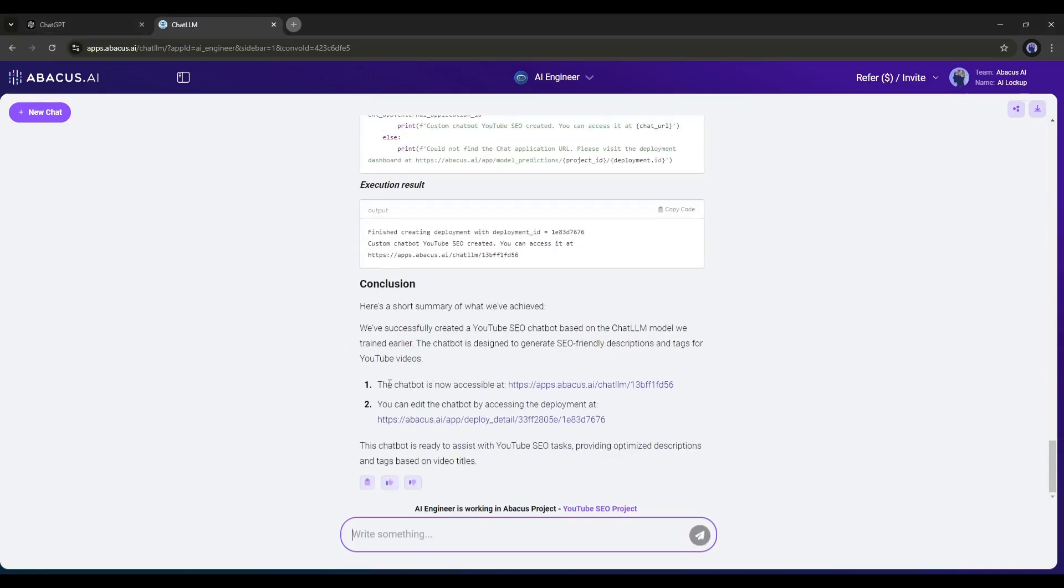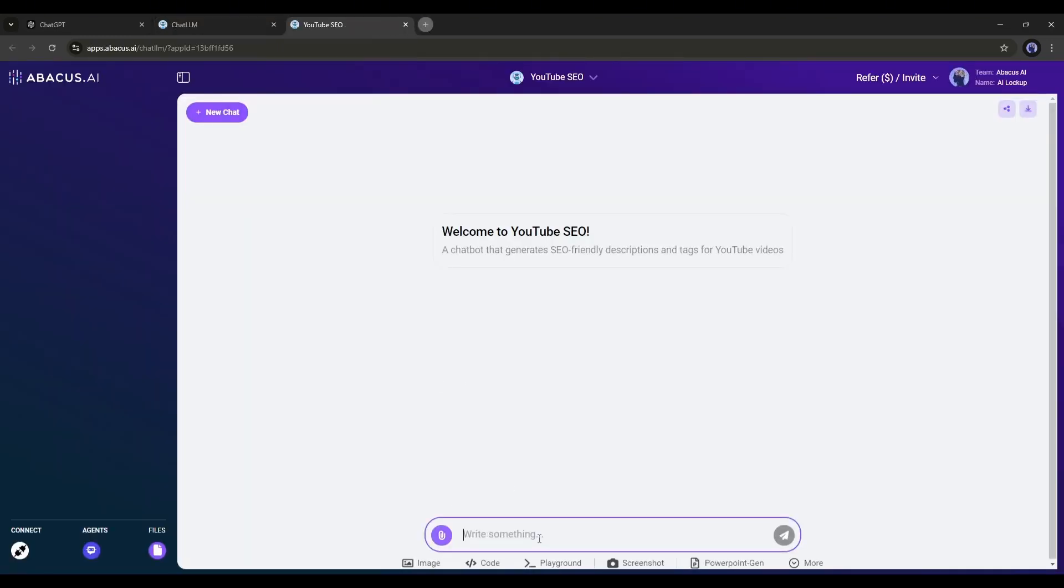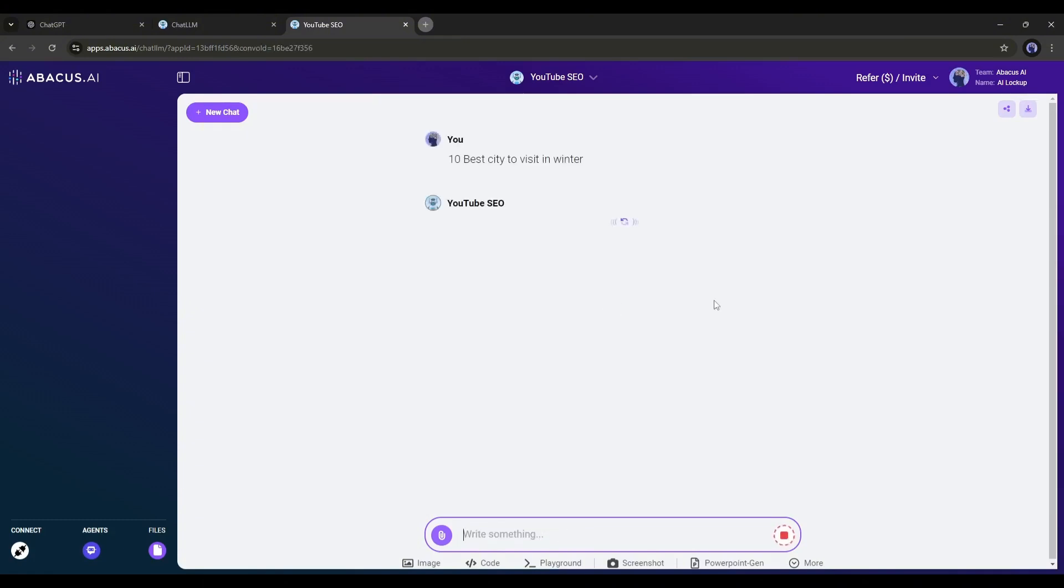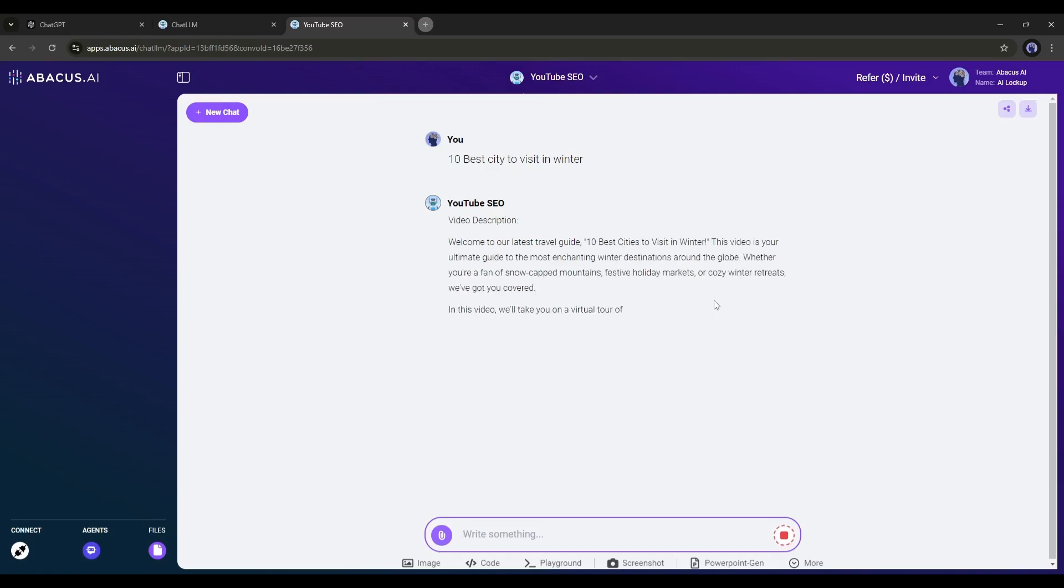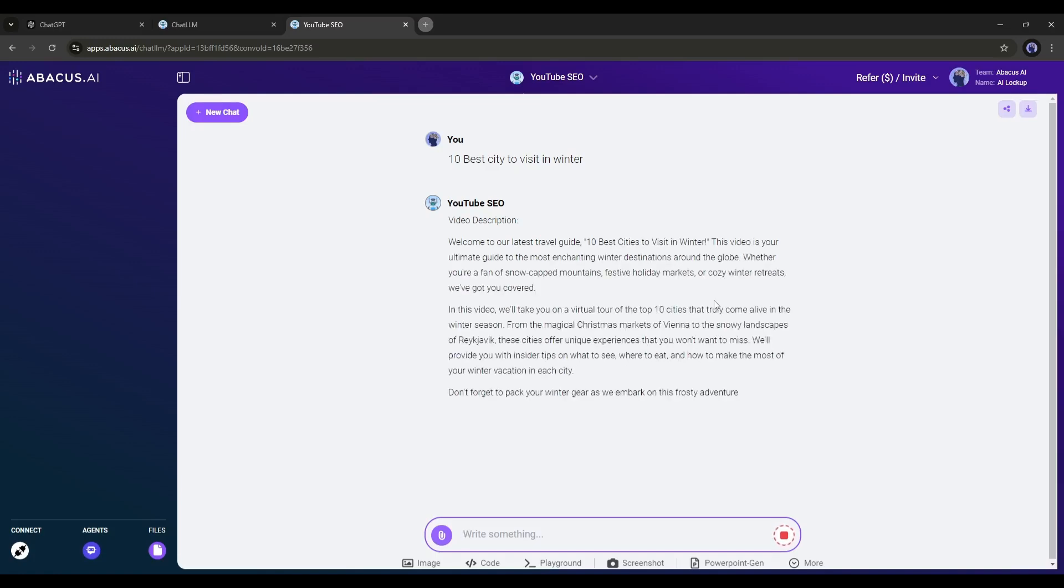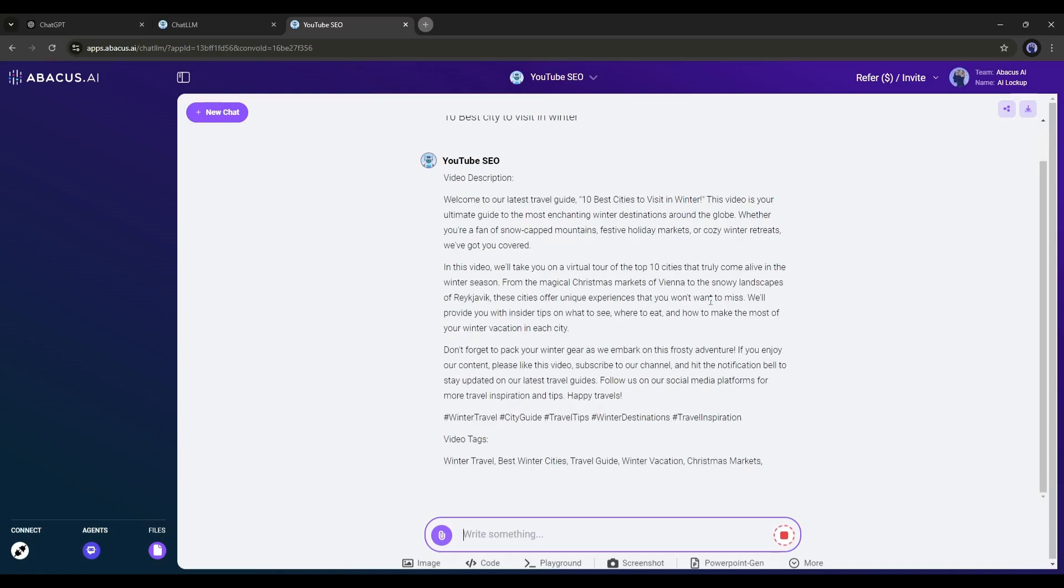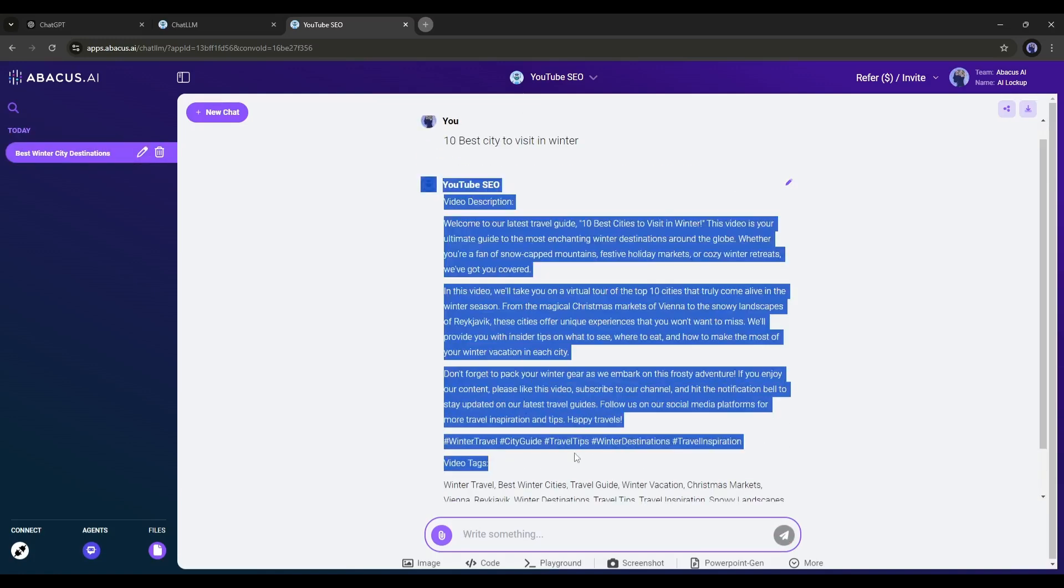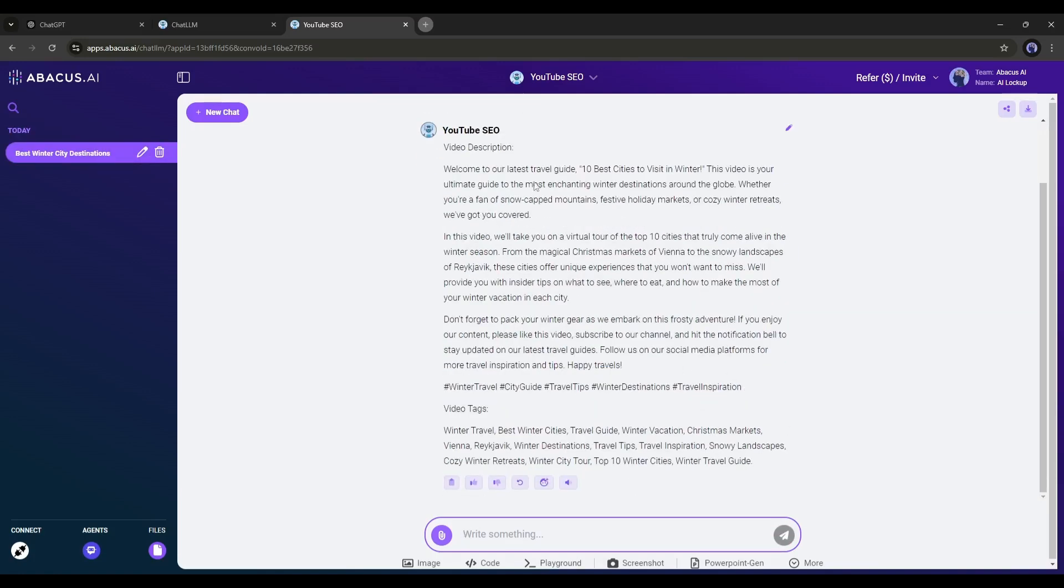And here it is. Our Chatbot is ready. Now let's see how it works. Click here to deploy the Chatbot. Okay, our Chatbot is selected. Now, I am entering the video title. And here you can see, it generates a perfect description along with the tags. That's awesome.